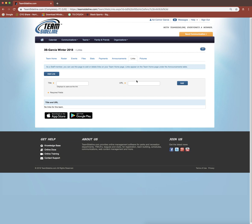So those are the ways that you can upload your practice and game schedule to your team site using Team Sideline.